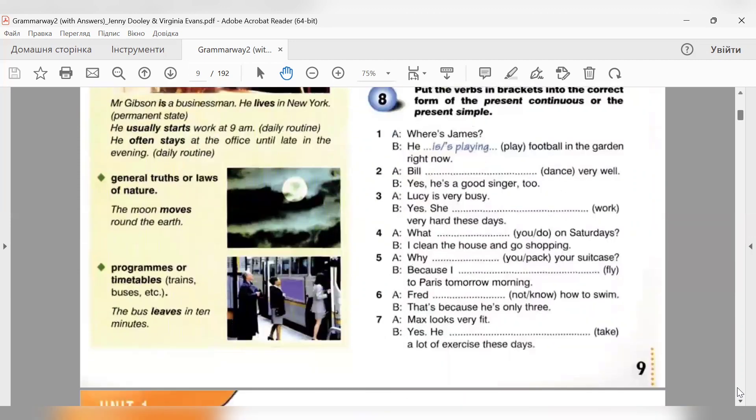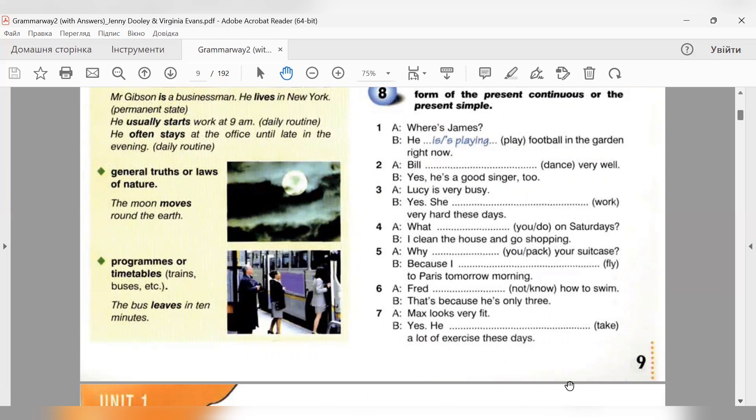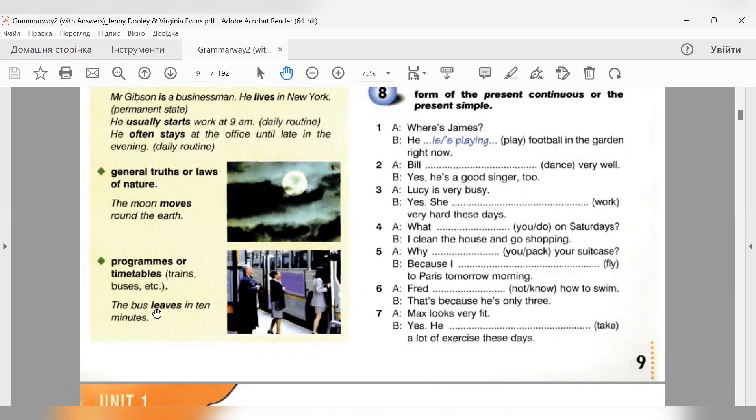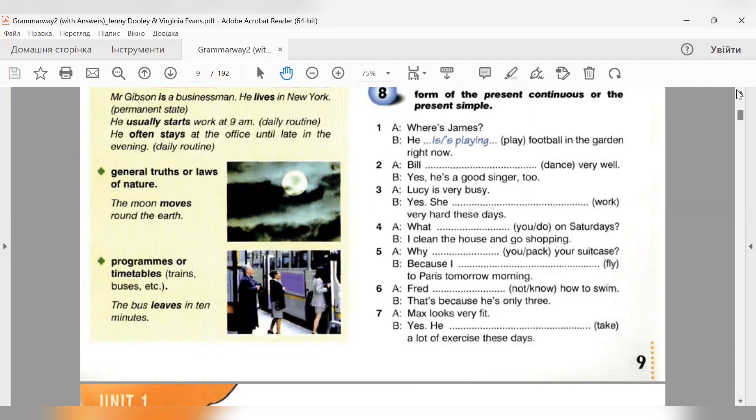Programs or timetables - програми і розклад руху транспорту. Trains, buses, потягів, автобусів. Завжди ми говоримо про якісь програми і розклад руху. Ми говоримо у present simple, тому що це сплановане, воно є регулярне, повторюване. The bus leaves in 10 minutes. Автобус відходить за 10 хвилин. Ніби так стосується майбутнього, але ми розуміємо, що це заплановане, воно регулярне, повторюване. Тому програми і розклад руху транспорту - це present simple.